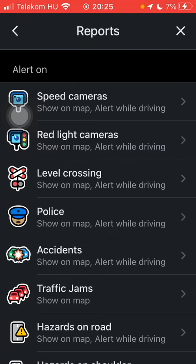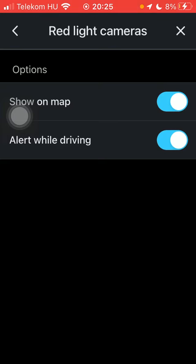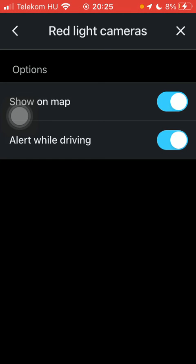And here you can set up an alert about red light cameras by tapping on the second one. Here you can select from two options or enable two options: you can display them on the map and get an alert while driving. Tap on the buttons on the right side, once they turn to blue it means they are enabled and turned on.